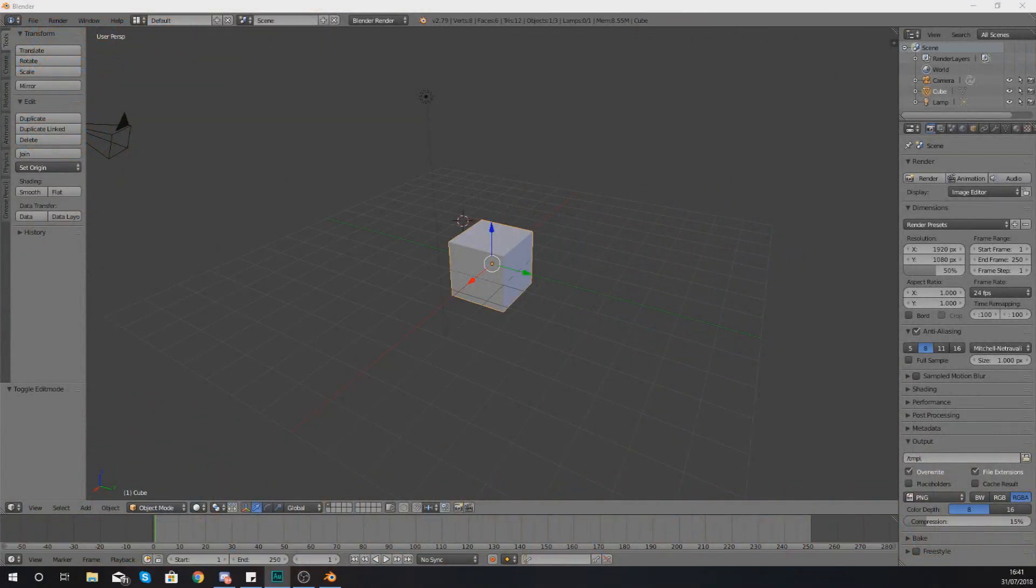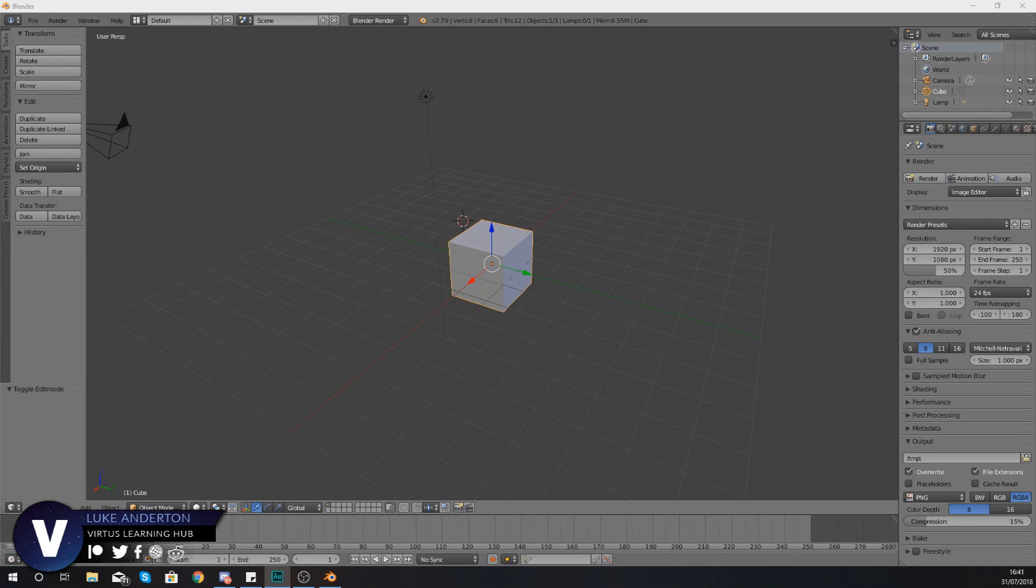Hey there DevSquad, Virtus here and welcome back to my Blender 3D modeling tutorial series.